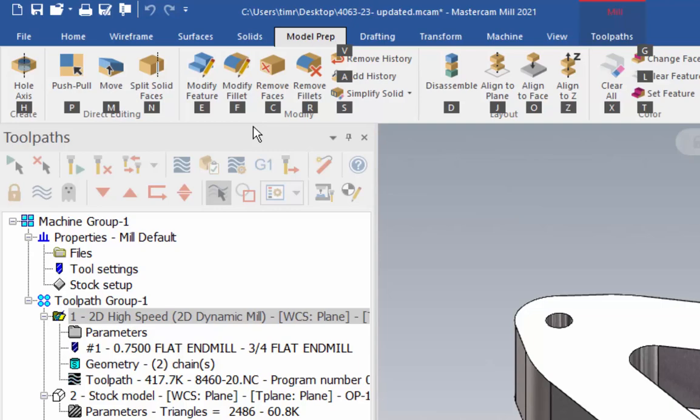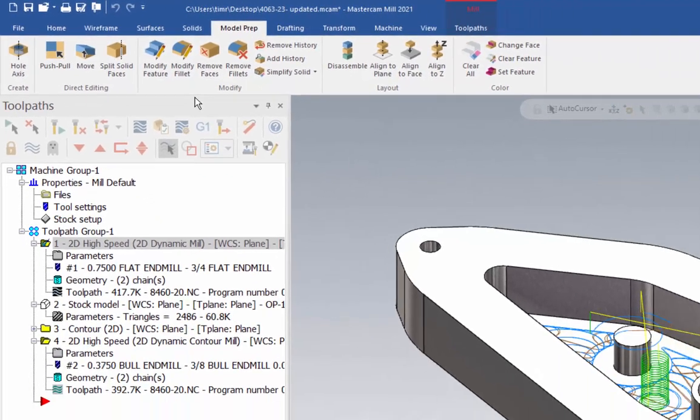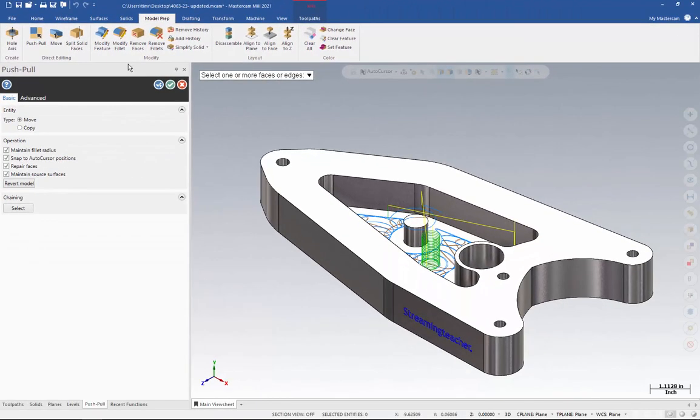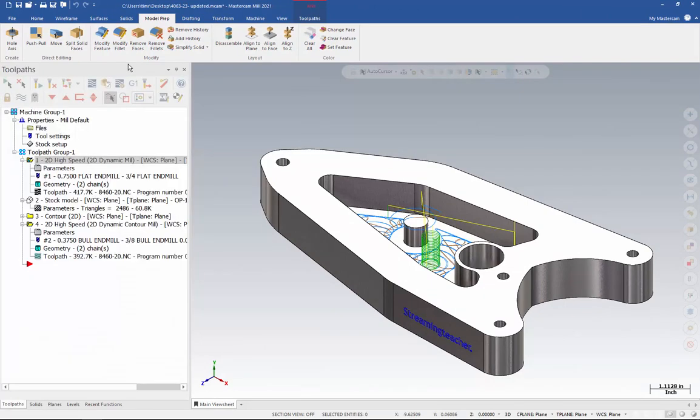Then if I wanted to do a push-pull, I'd hit P again for push-pull. And that starts that particular tool. So ALT keys allow you to do all this stuff without having to click anything. And this is kind of the old school way to navigate through Mastercam. This goes back versions and versions.